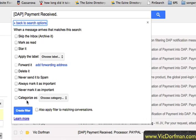Once you've selected your options, simply click on "Create filter" and all future messages will be run through that filter.